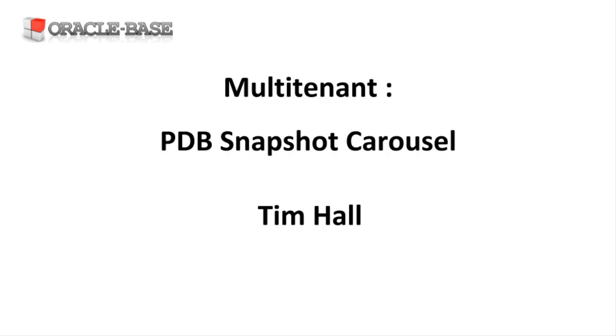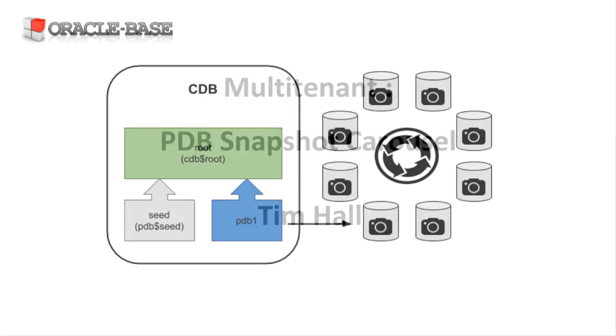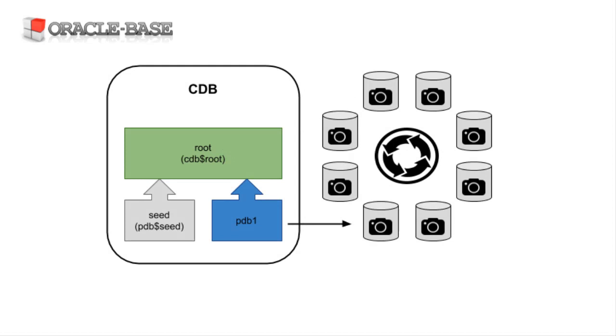These snapshots can be created manually or automatically. A Snapshot Carousel is a collection of snapshots for a PDB. Once the maximum number of snapshots is reached, the next snapshot creation triggers the removal of the oldest snapshot, making it seem like these snapshots are overwritten in a circular manner, hence the term 'carousel'.